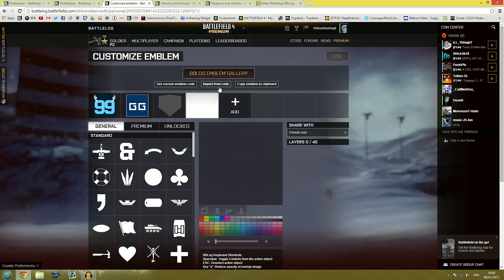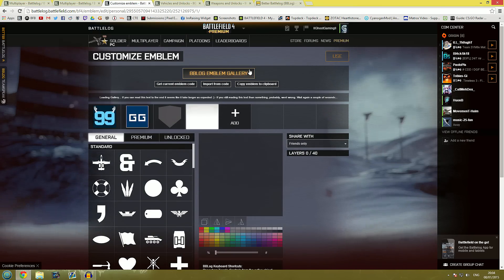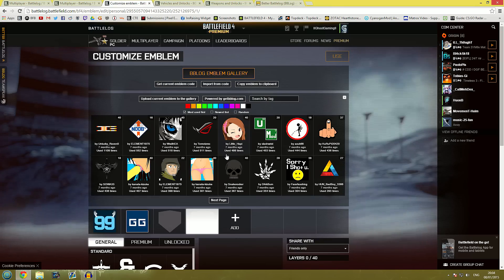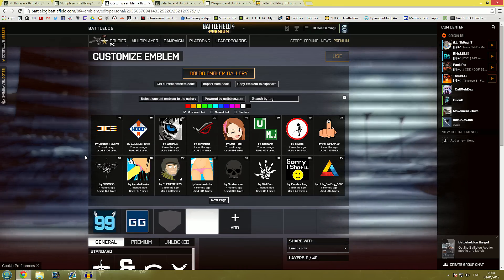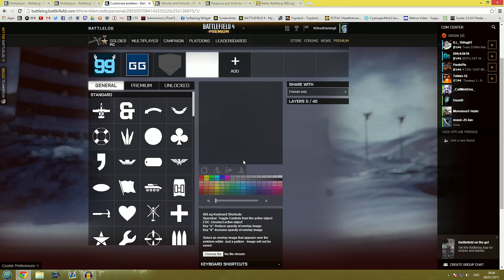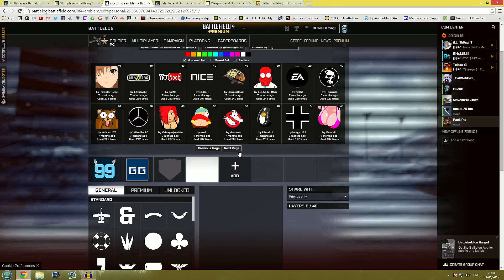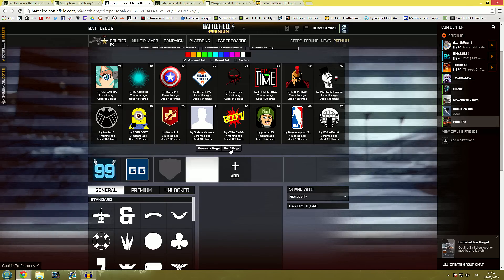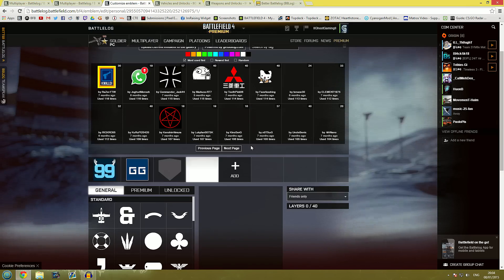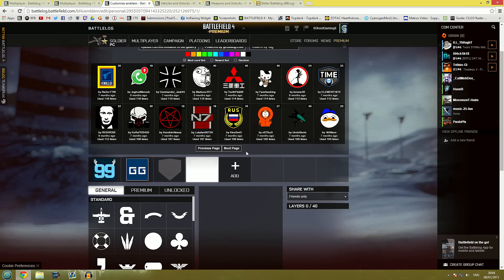So if we click on add here we have this new button that pops up called Better Battlelog Emblem Gallery. Click on there and a load of emblems pop up. There's endless pages of these. I could scroll through these for quite a while but I'm not going to do so.